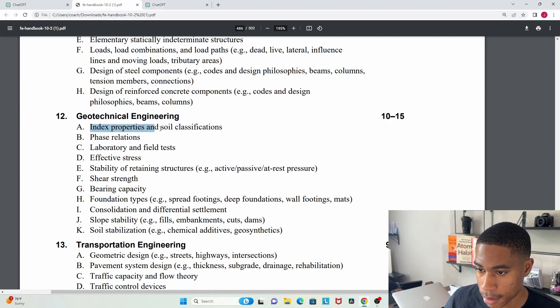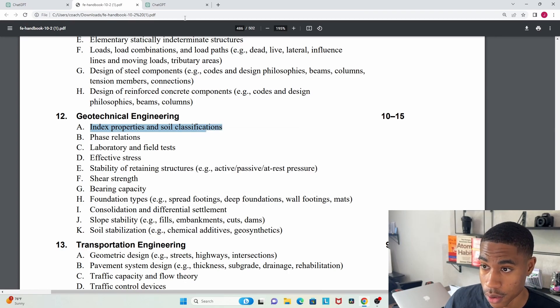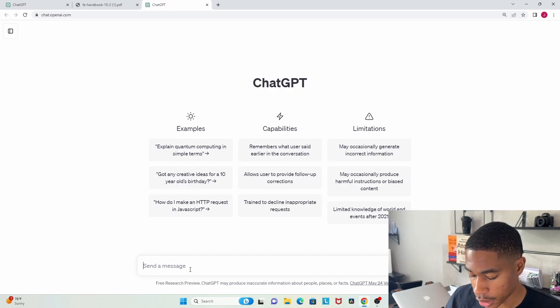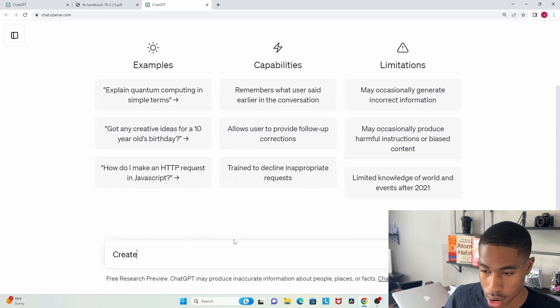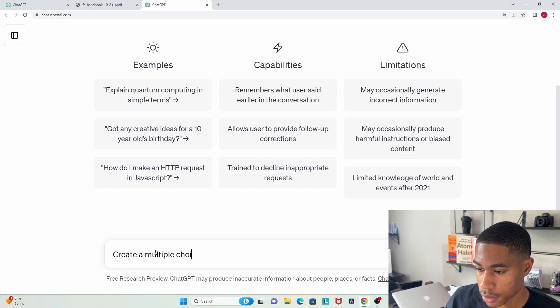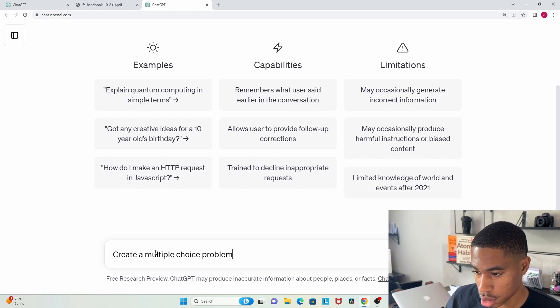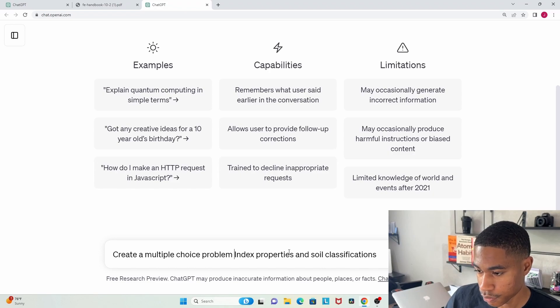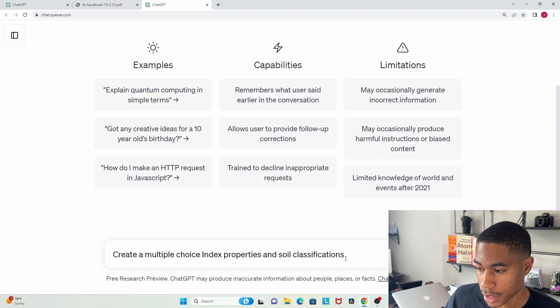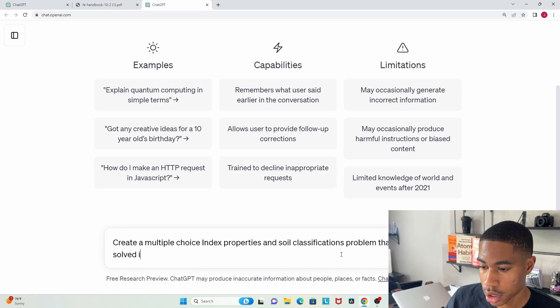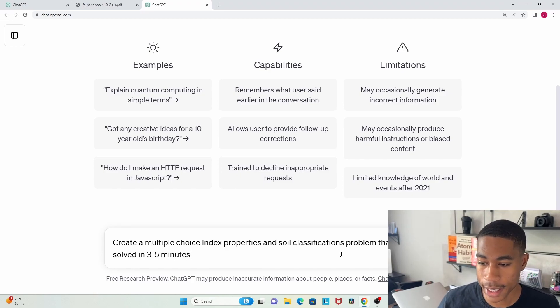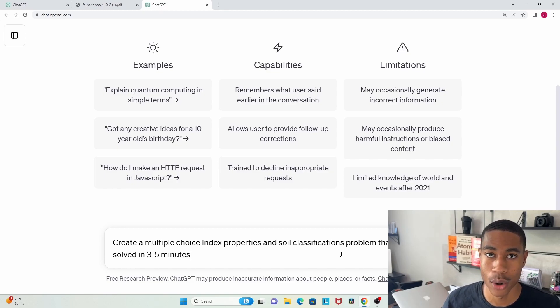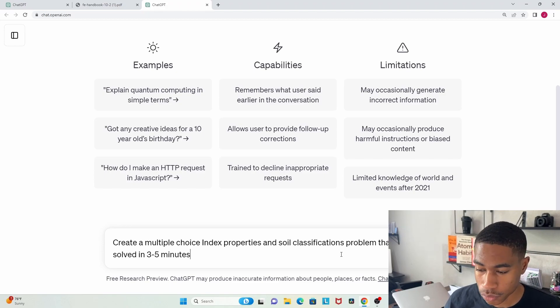For example, let's look at geotechnical engineering. Once you have understood the concept of index properties and soil classifications, once you have already done some practice problems on this topic, this tool is going to allow you to get even more practice. So I'm going to say create a multiple choice index properties and soil classifications problem that can be solved in three to five minutes.